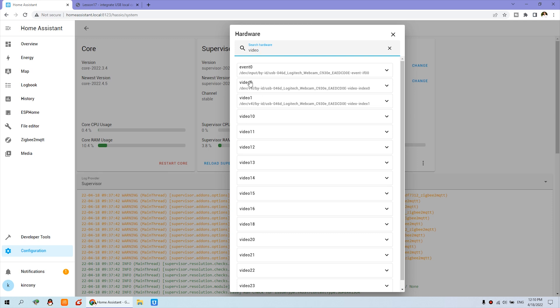You can use video 0 firstly. If you can't use it, then you can use video 1. So I know I can use this video 0 or 1.